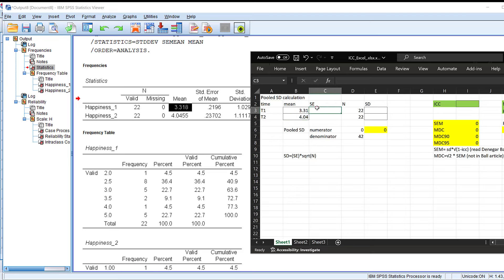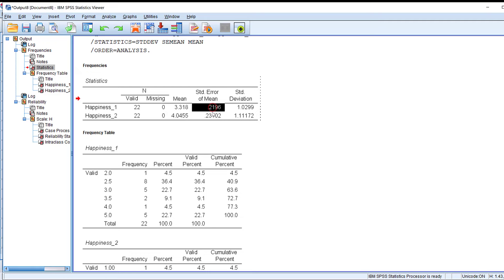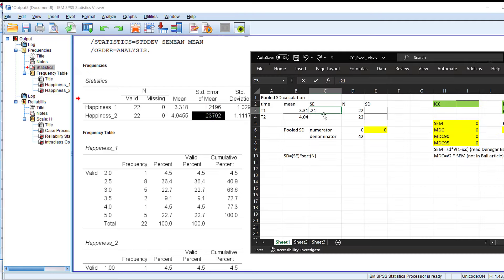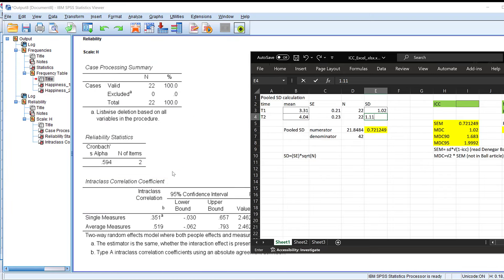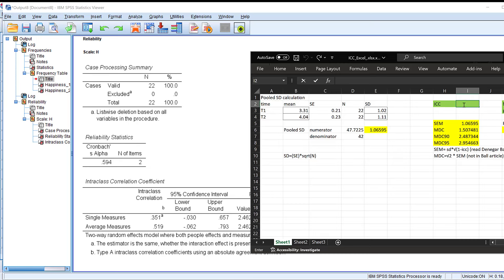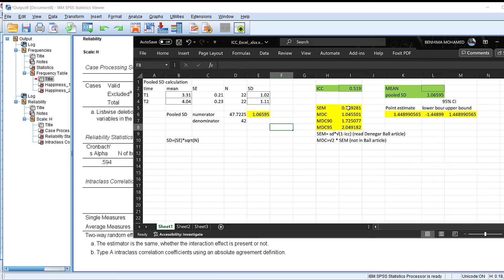The standard error of the mean is 0.21 for time one and 0.23 for time two. The standard deviation is 1.02 and 1.0. Then I need the ICC — the Intraclass Correlation Coefficient — from the reliability table, which is 0.519.